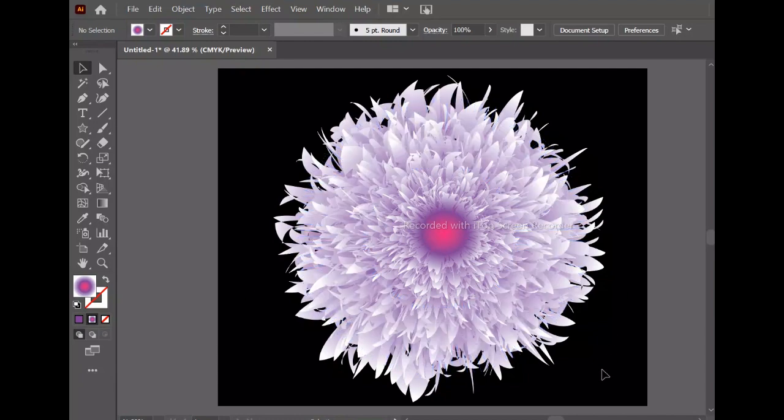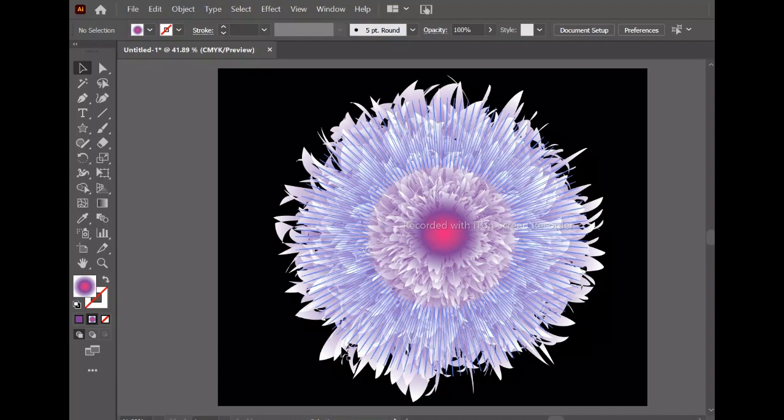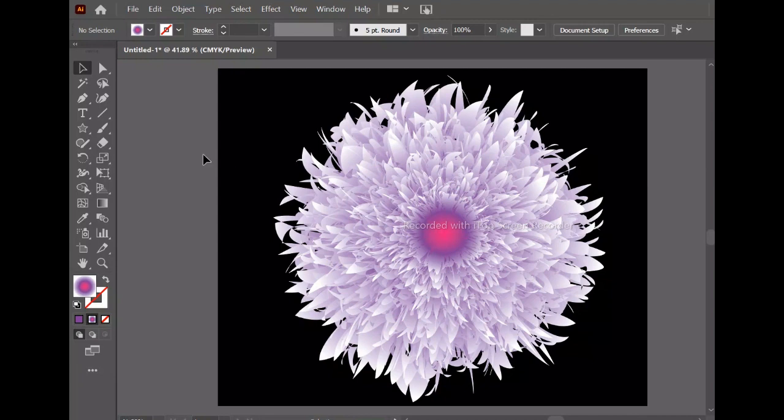The background is black. And here is the artboard with our circle shape that we've been working with to create the effect.